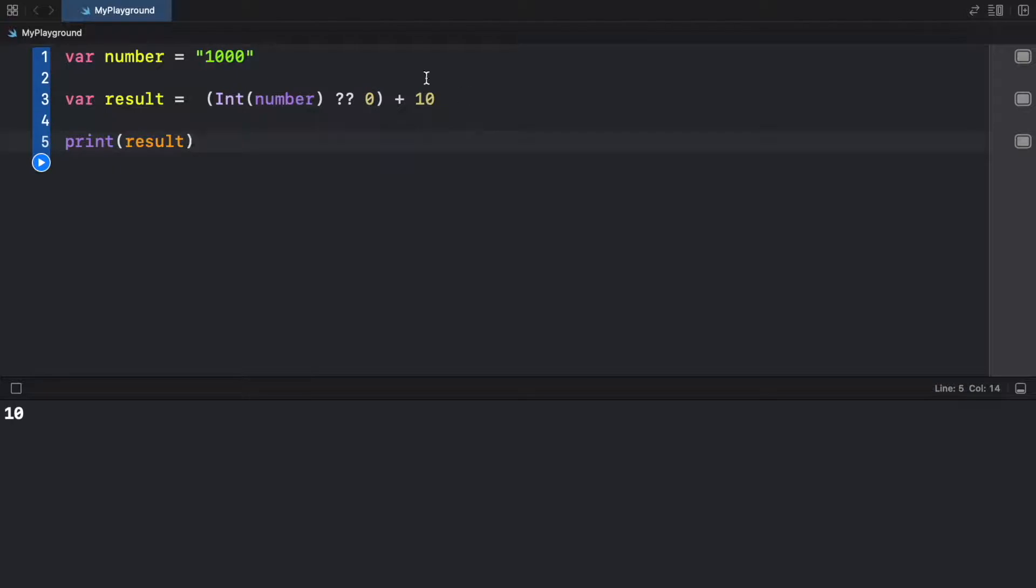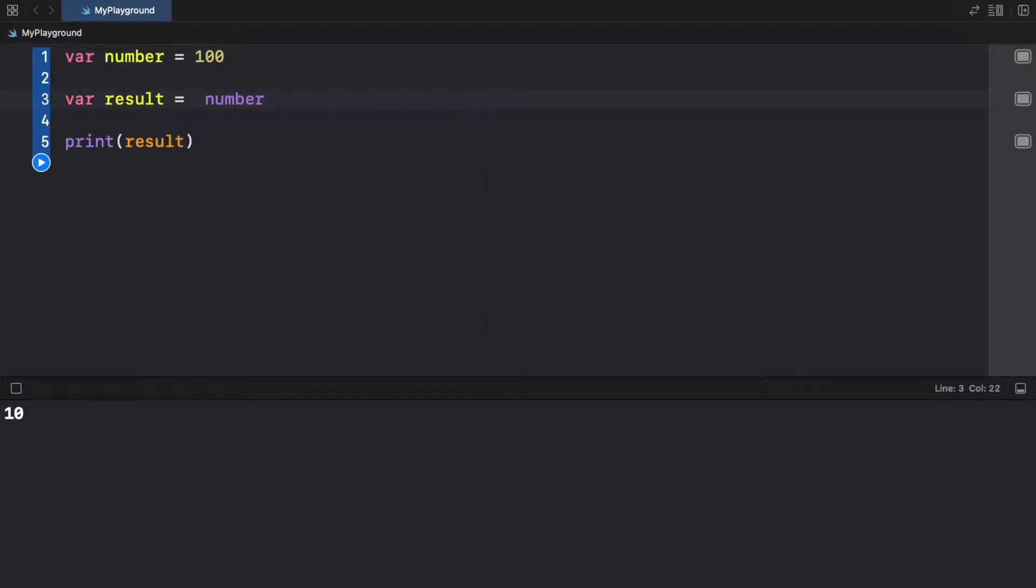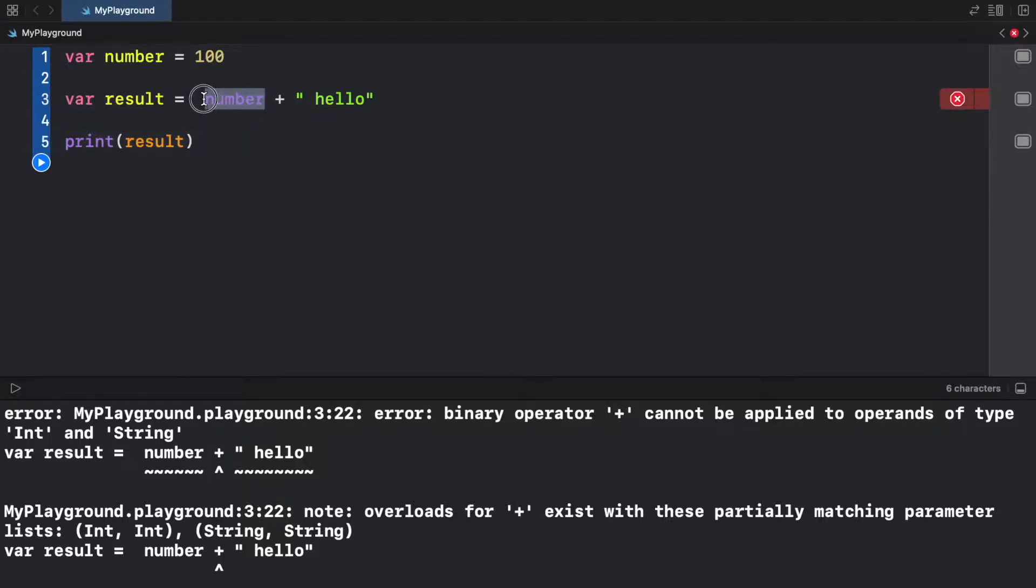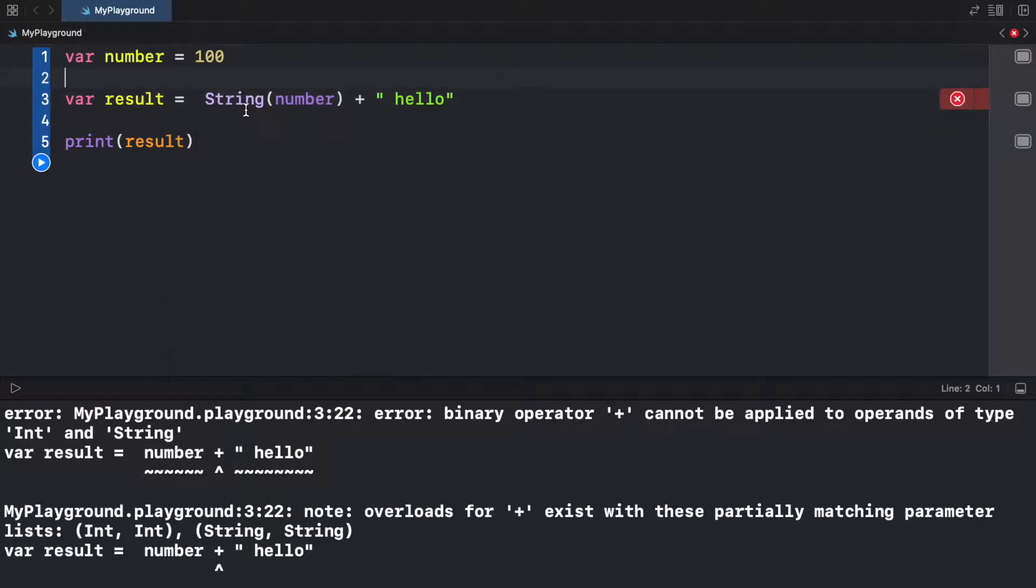But now let's go ahead and pretend we want to add the number of 100 to a string. So now we're going to go ahead and type in number plus hello. So if we try to run this, we're going to get the same error as earlier. We cannot concatenate a number with a string without doing anything to it. So what we have to do is the same thing as earlier. We're going to add the word string in front of the number.